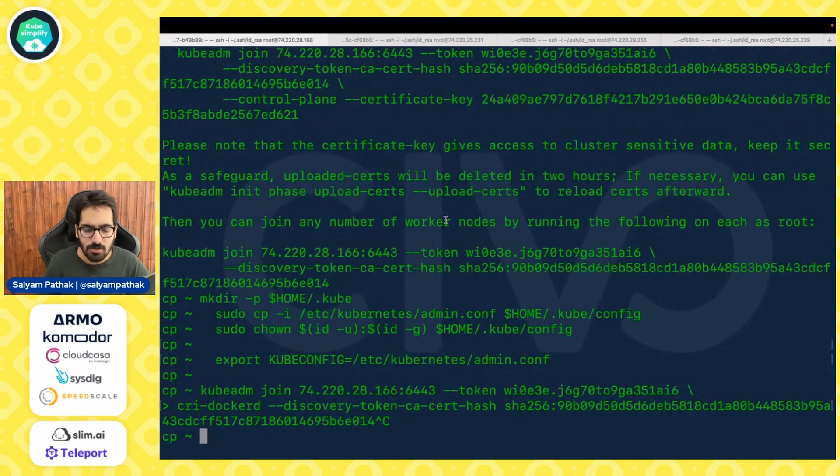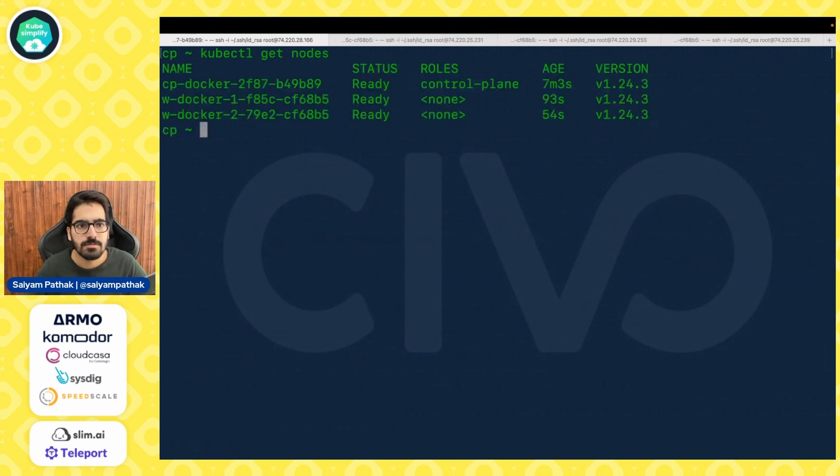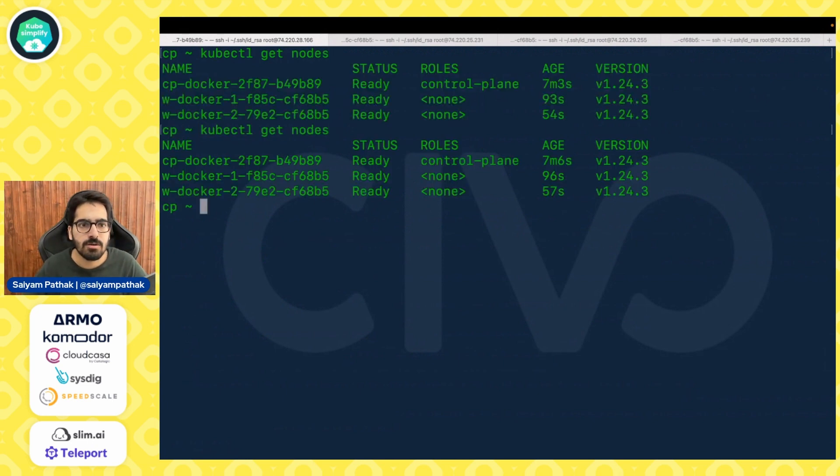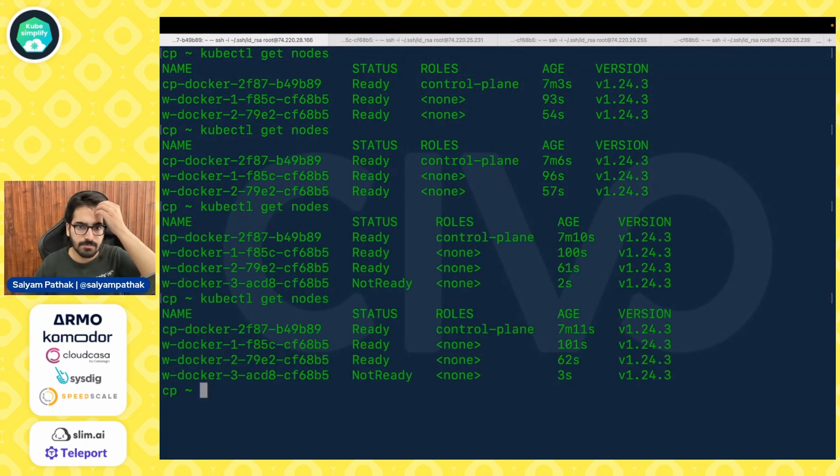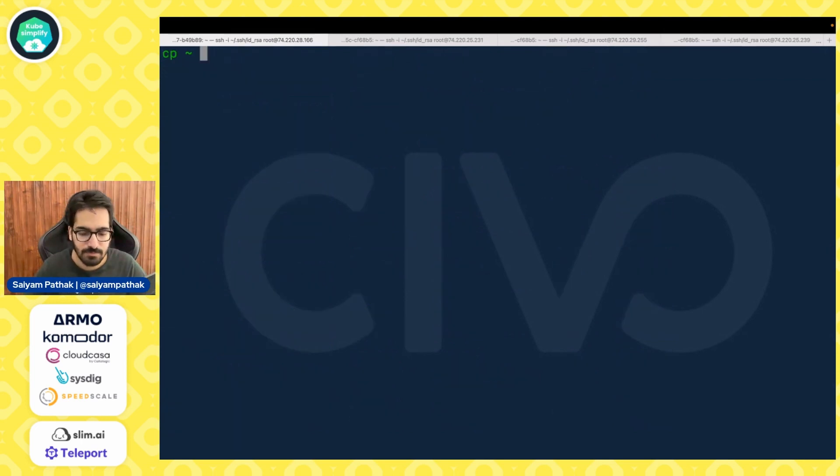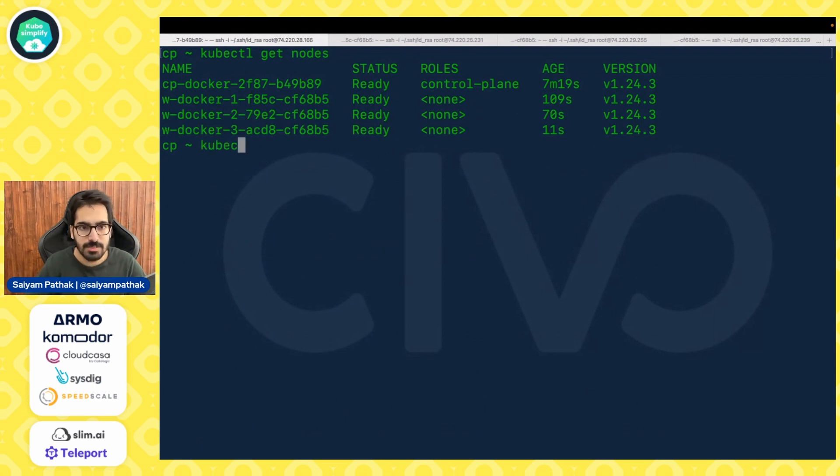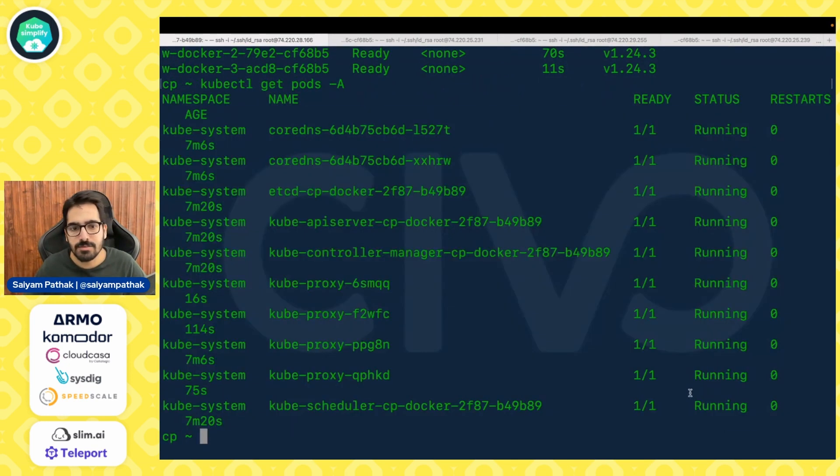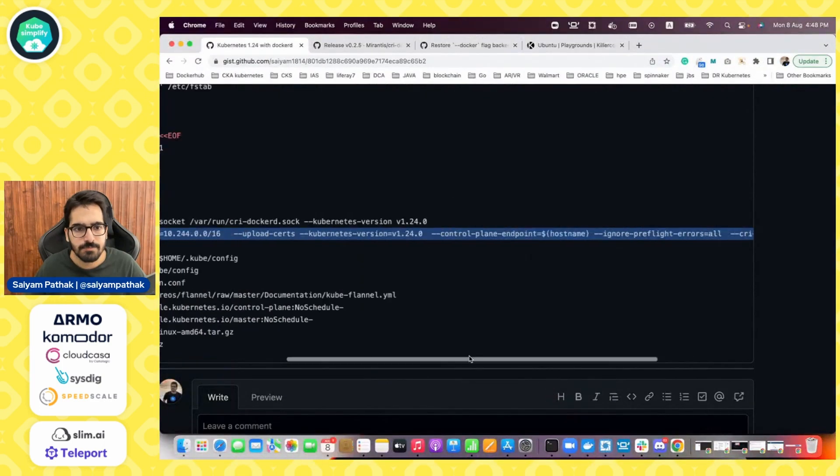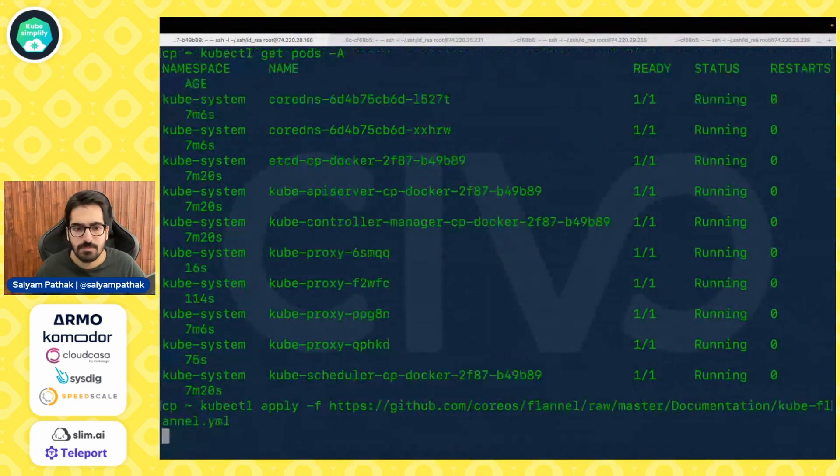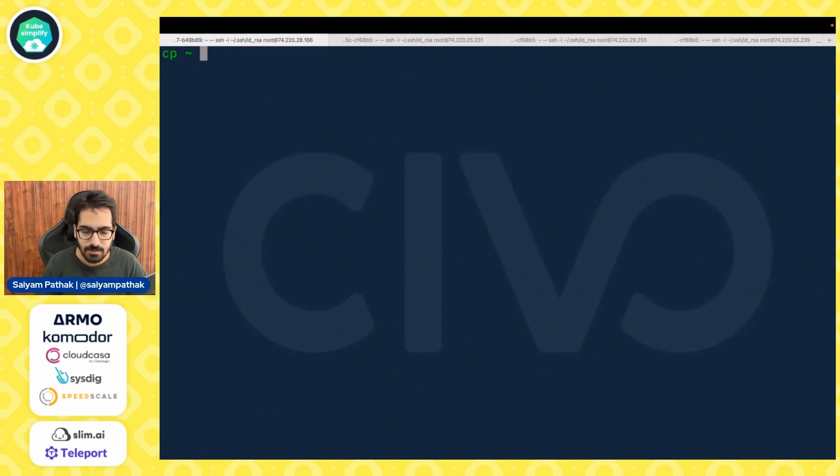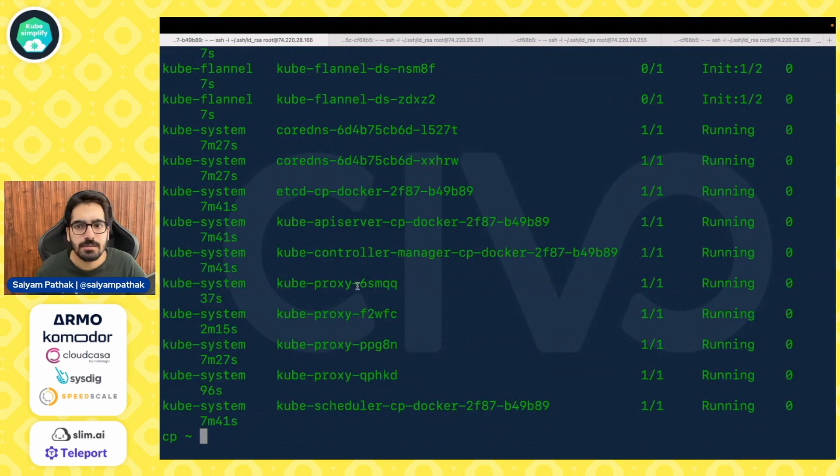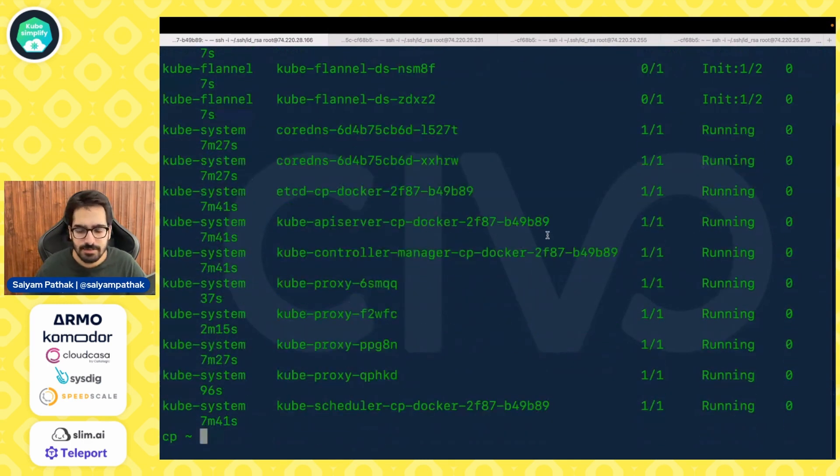And then on the control plane node you can start running kubectl get nodes and you'll be able to see all of the control plane and worker nodes getting ready. And if I do kubectl get pods you can see I have all the stuff which is ready. Now let's apply the flannel network. So flannel is there now, kubectl get pods.